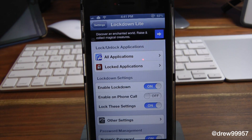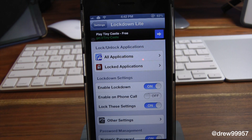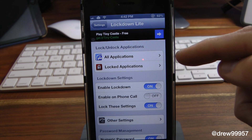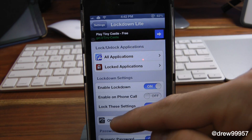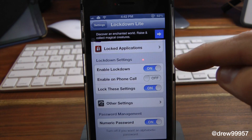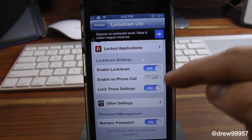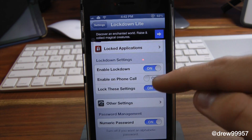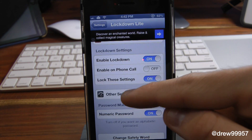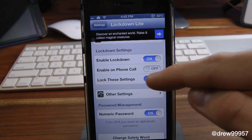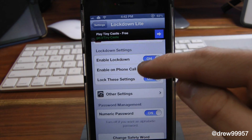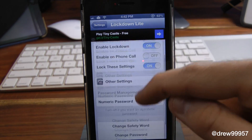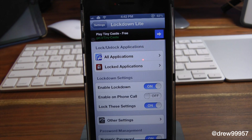So let's enter our password. Alright, so we're in. We can enter our password, and basically here's the actual tweak itself. So we have all applications, we have locked applications, we have enable lockdown, then we have enable on phone calls, then we have lock the settings, then we have other settings, and just a whole bunch of different stuff in here, which is really cool.